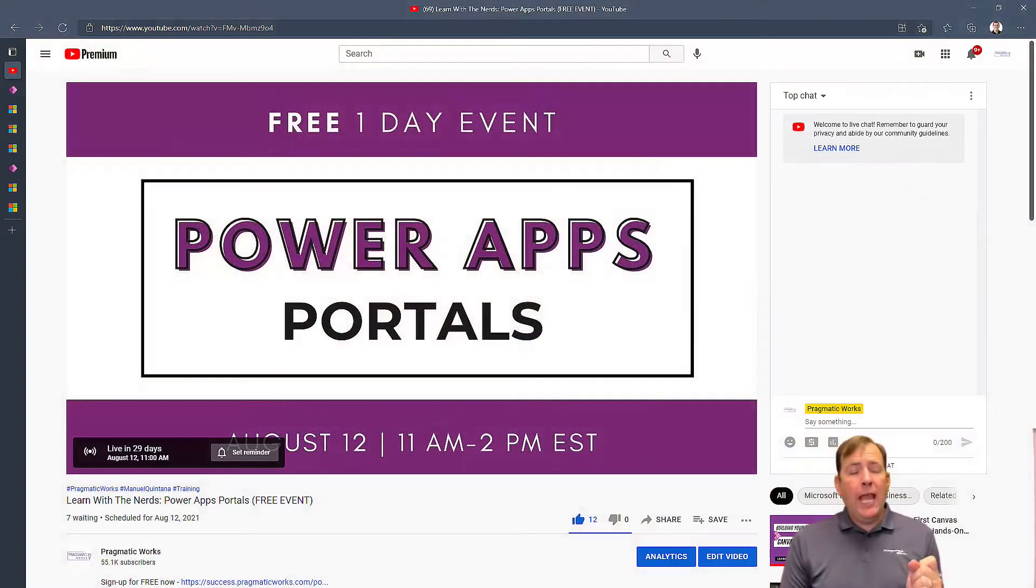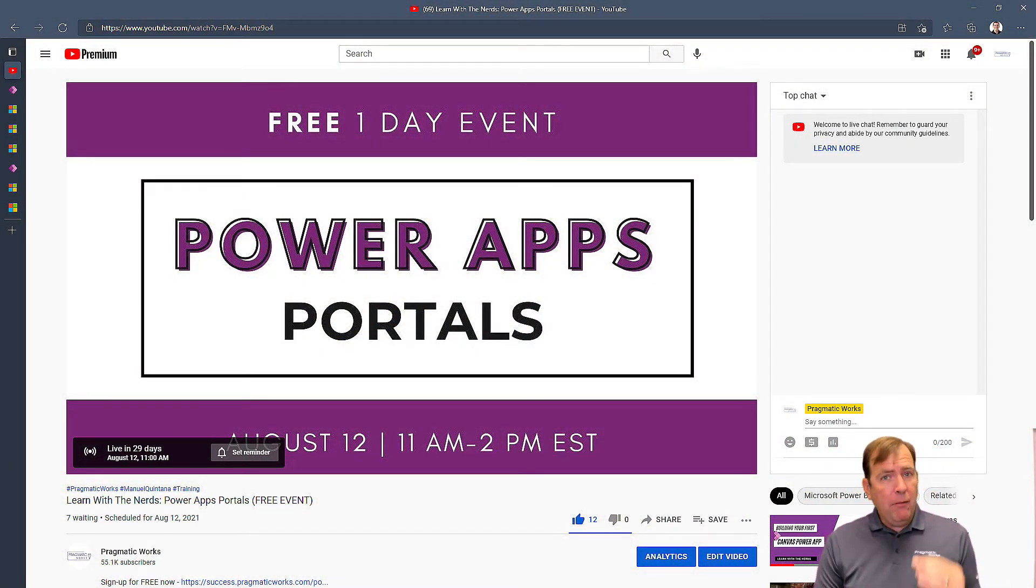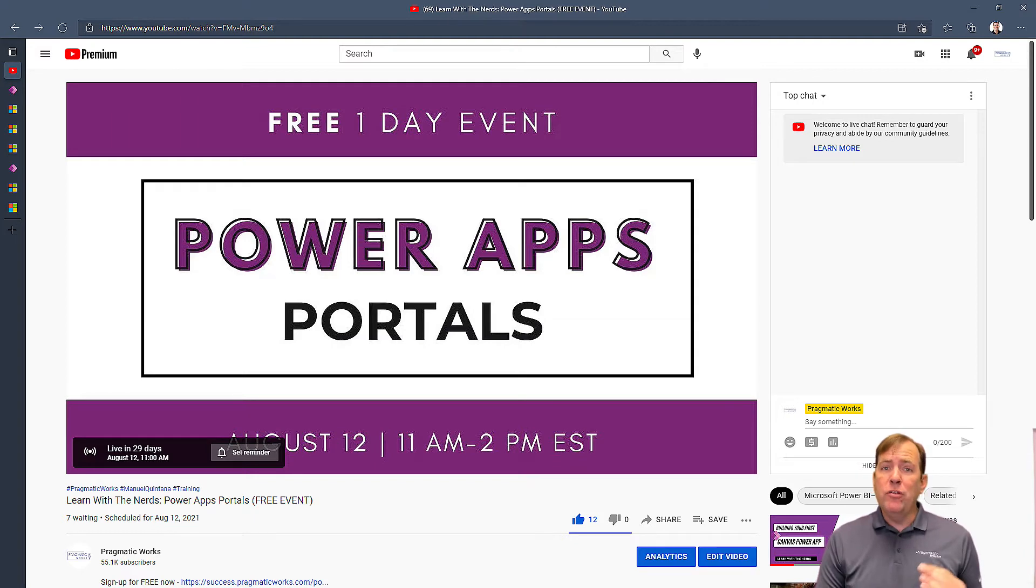Hey Power Appers, this is Brian Knight from Pragmatic Works. On August the 12th, we are going to be doing free three hours of training on how to build your first Power App Portal.